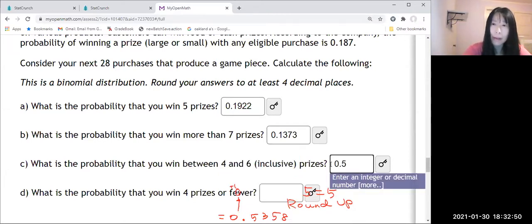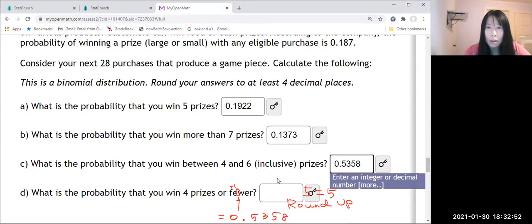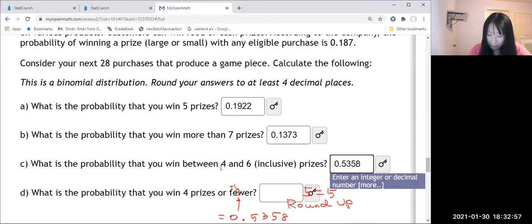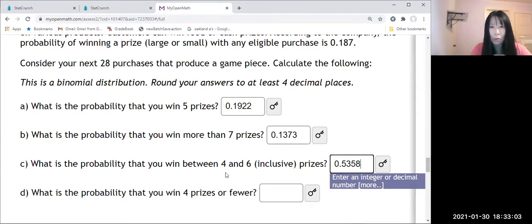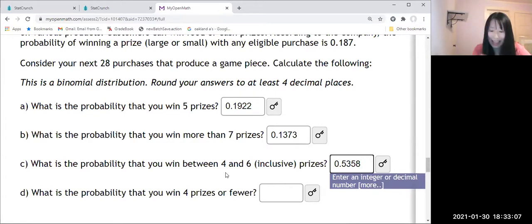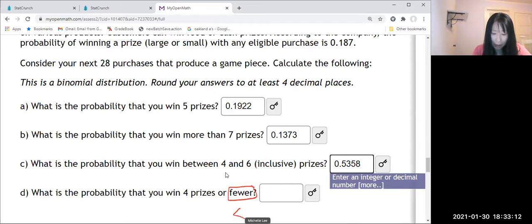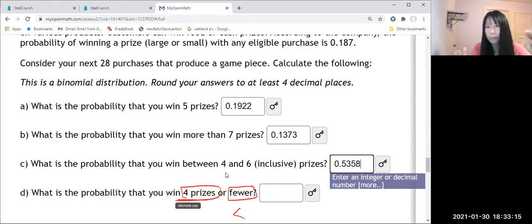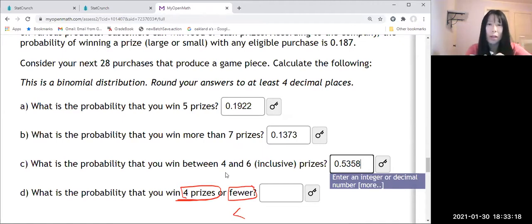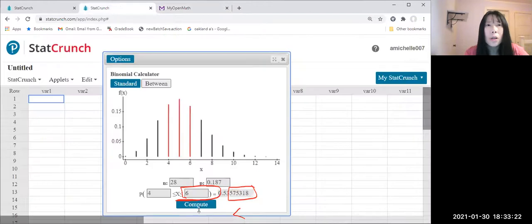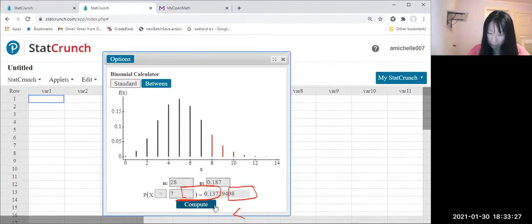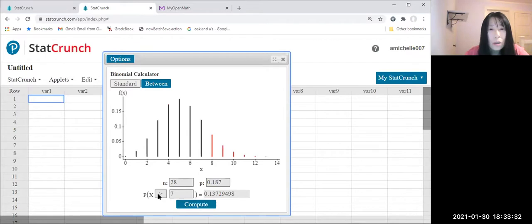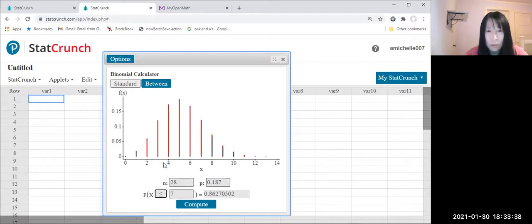All right, let's do the last one. What's the probability that you win four prizes or fewer? So if they say fewer than four we have just a less than right. But then four prizes, so we make a four, I mean included four there as well. So we make here, go to StatCrunch one more time.